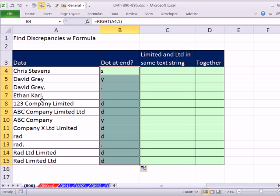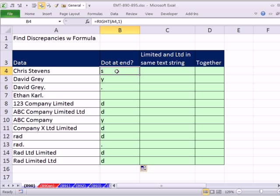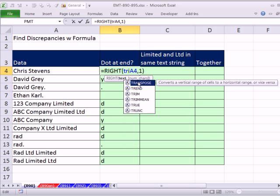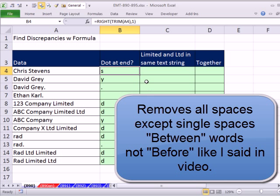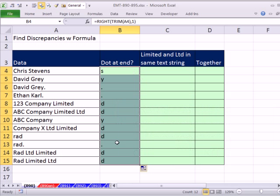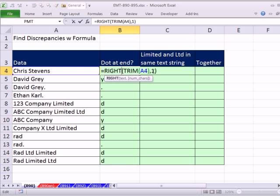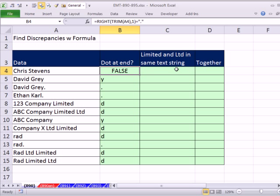You can see right here we may run into a situation where we have an extra space, so let's amend that. We're going to use the TRIM function. TRIM removes all spaces except for single spaces between words. Now we can see we get the dots, and then we want a true or false, so I'm simply going to say equals dot. That converts it from a text formula to a logical formula that delivers true or false.